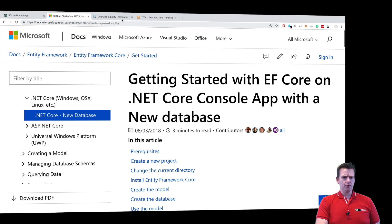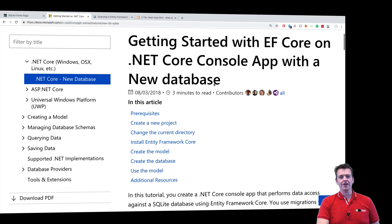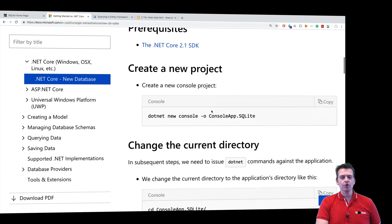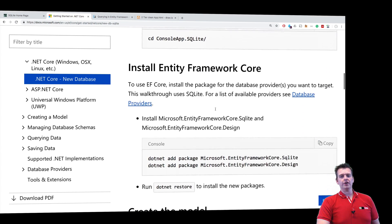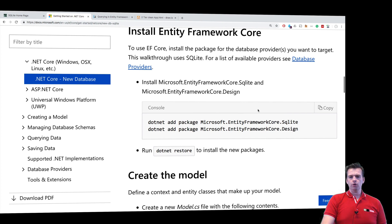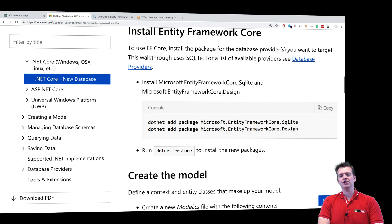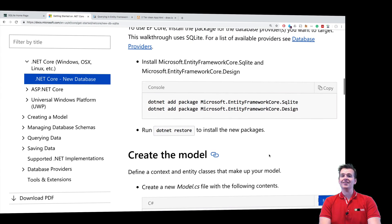I found a guide on the web — I'll put that in the description — that explains how to get started with Entity Framework Core in a .NET Core application. And the cool thing is they're using SQLite. So what we want to do is use their setup to start working with SQLite. We need three packages: Entity Framework Core SQLite, Entity Framework Core Design, and one more. Let's start by adding these packages.